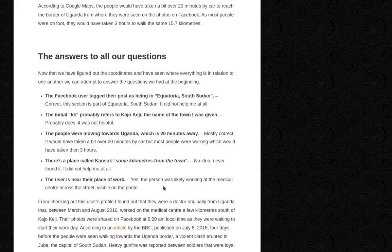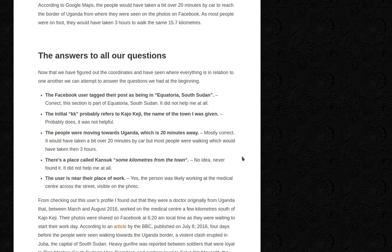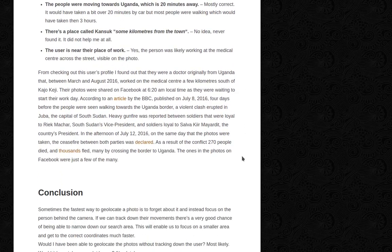And the user is near their place of work — yes. The person was likely working at the medical center across the street, visible in the photo. From checking out this user's profile, I found out they were a doctor, originally from Uganda, who between March and August 2016 worked at the medical center a few kilometers south of Kaju Keji.